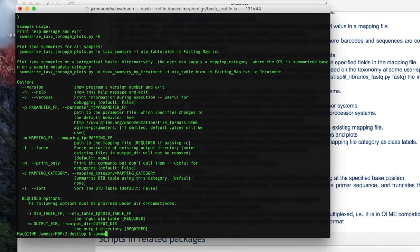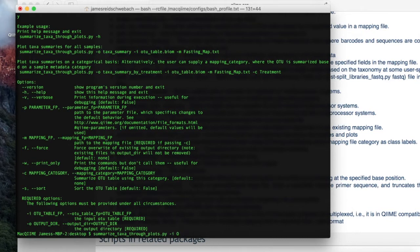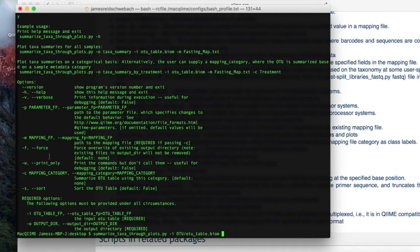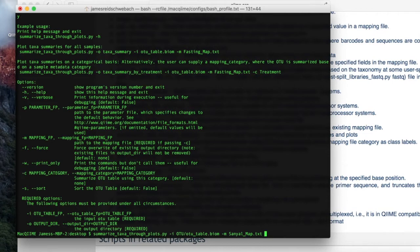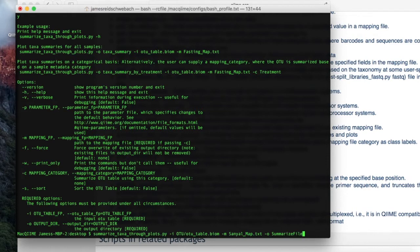So I'm going to type in the command. We have a dash i for the input OTU table. Now we're going to be using another option. This one isn't required, but we're going to be using it. And it is the dash m. This dash m is a path to the mapping file. I'm going to type in dash m. Again, what I write afterwards may not match exactly what you have. This is just what we have in our computer. So we have a path to the mapping file. We have the dash i. Now we needed the second required option, which is the dash o, our output directory. And again, this is the title we are looking for on our desktop after this command has been successfully completed.